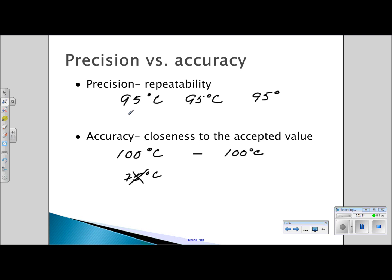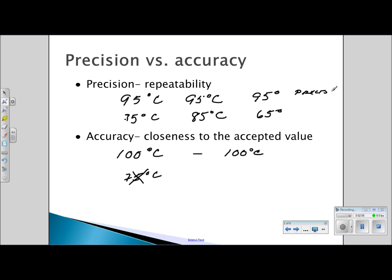If I go into the lab and measure the boiling point of water three times and the first time I get 75 degrees Celsius, the second time 85 degrees Celsius, and the third time 65 degrees Celsius, none of these measurements are precise. The 95-degree readings are precise but not completely accurate, while these readings are neither accurate nor precise — they are not the accepted value and they were all over the place; they are not repeatable.